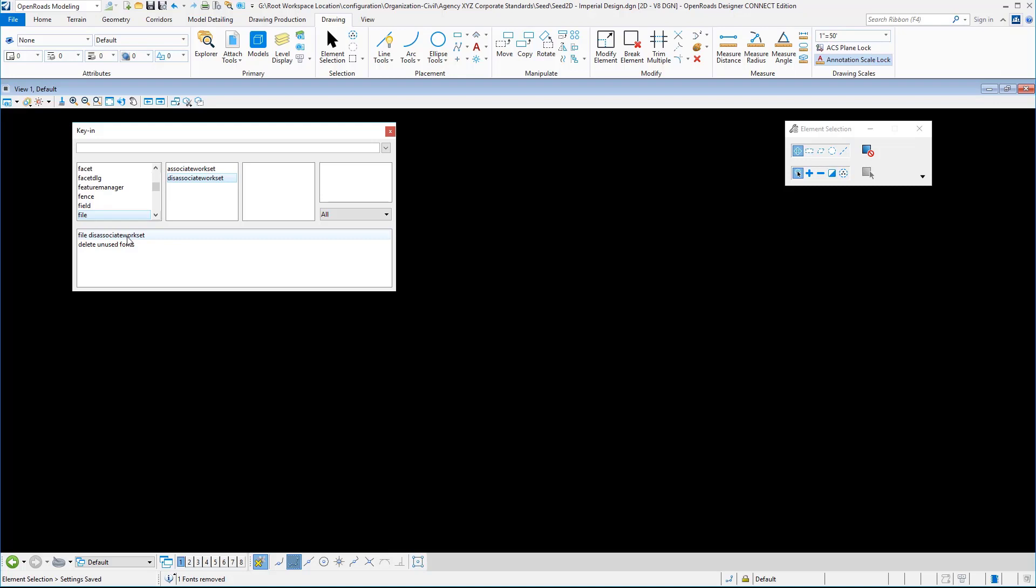They'll want to know why the agency XYZ corporate standards organizational workspace isn't available. Where if I disassociate it, then they won't get that prompt. That's why I like to do that.